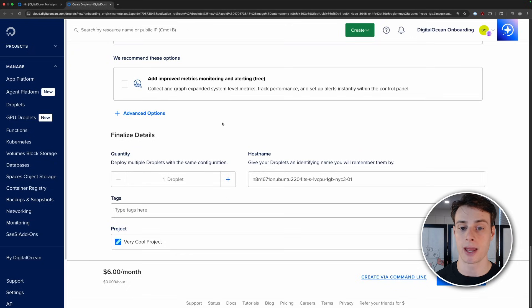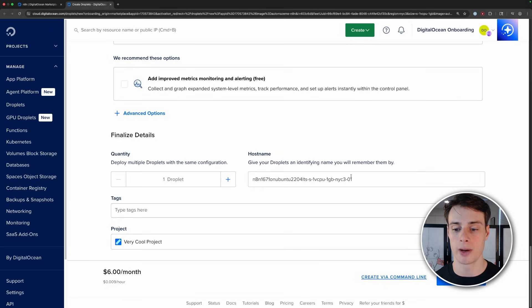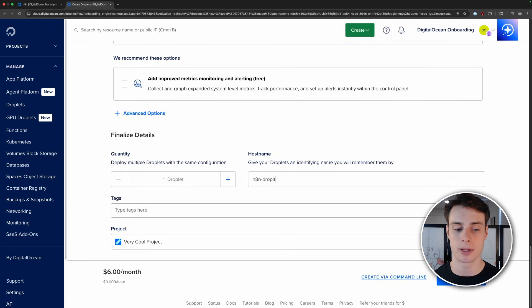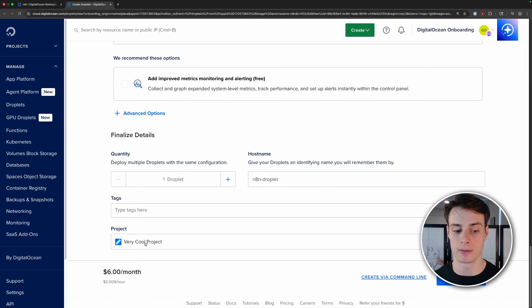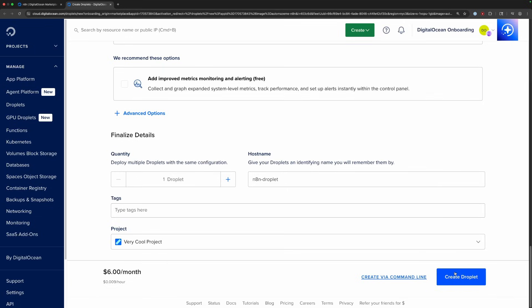You can add monitoring and alerting if you'd like, but we can skip that here. And then you can go ahead and change the host name of your droplet. So we can call it N8n droplet. You can deploy multiple if you like, but we just need one. And then you can define a project that you want to put it under if you use projects to manage your droplets. So now we can go ahead and click create droplet.